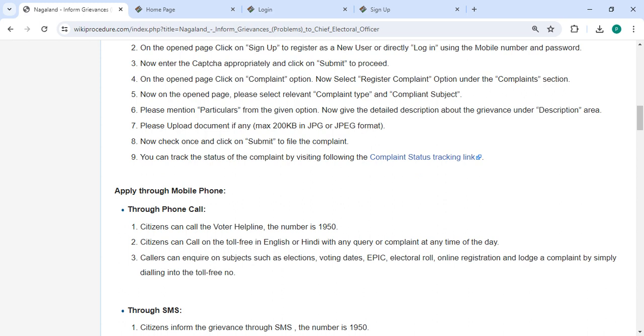Please mention particulars from the given option. Now provide the detailed description about the grievances under the description area. Then you can upload all the necessary documents. Check once and then click on the submit button to file the complaint.